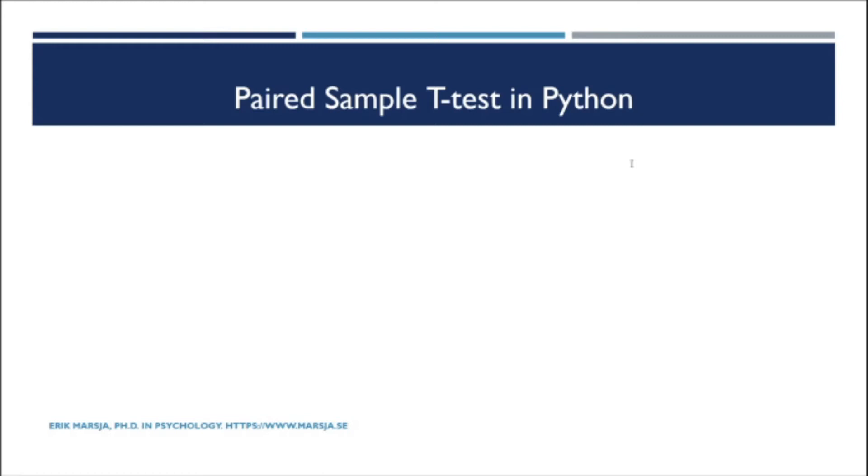Hi and welcome back! In this tutorial you will learn how to use Python to do a paired sample t-test.